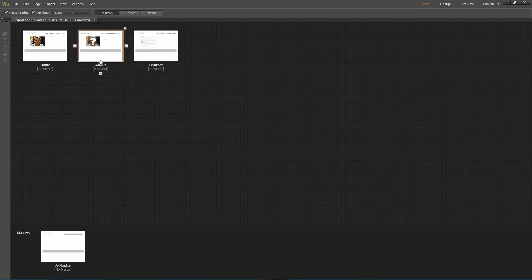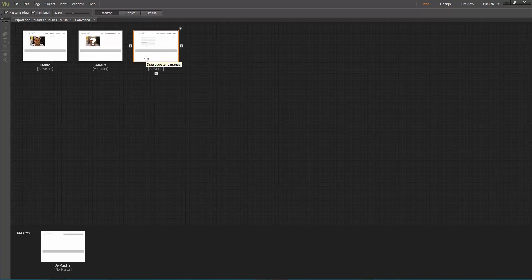Last time we created 3 pages, the home page, the about page, and the contact page. Now let's upload them so that people can access our website online.